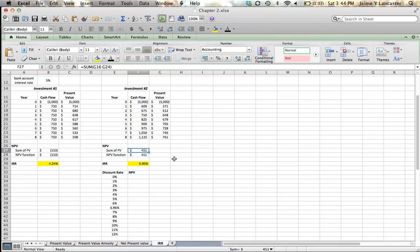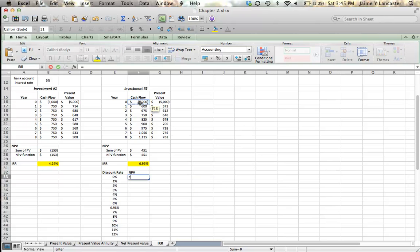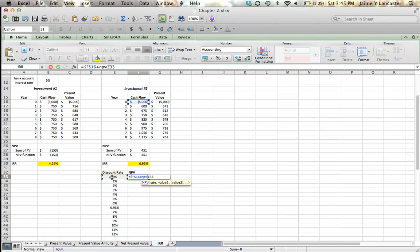So let's compare the net present value of investment number 2 at different discount rates. So what we're essentially asking ourselves is, if our only other alternative was to throw our money under our mattress and earn no interest, what would our net present value be? We're going to answer this question by saying that our net present value is going to be equal to that initial investment plus our net present value at 0% of the cash flows we're going to receive at the end of year 1 through the end of year 8.